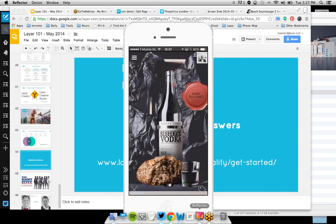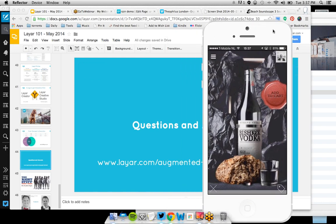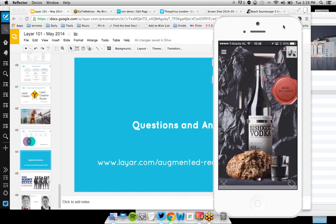Christian asks: do you have a webinar for more in-depth creation using the Layer Creator, including coding hotspot buttons and the JSON format? We're about to plan our next set of webinars, so keep an eye on the events page or on your email if you're already subscribed, because those will certainly be planned.